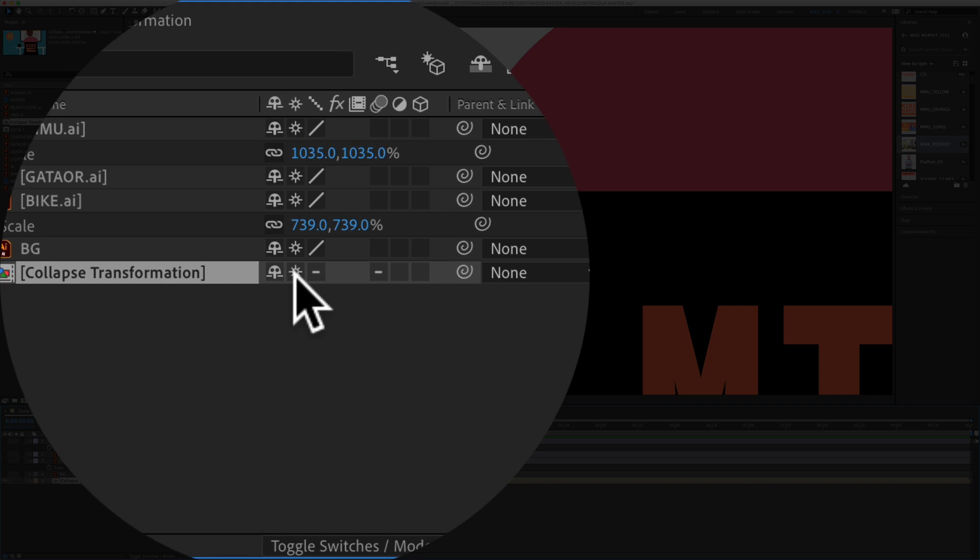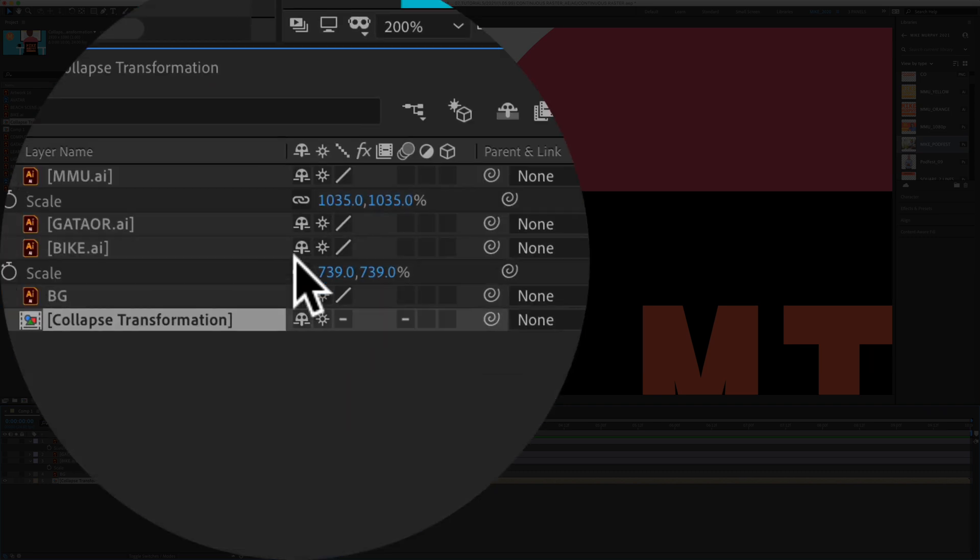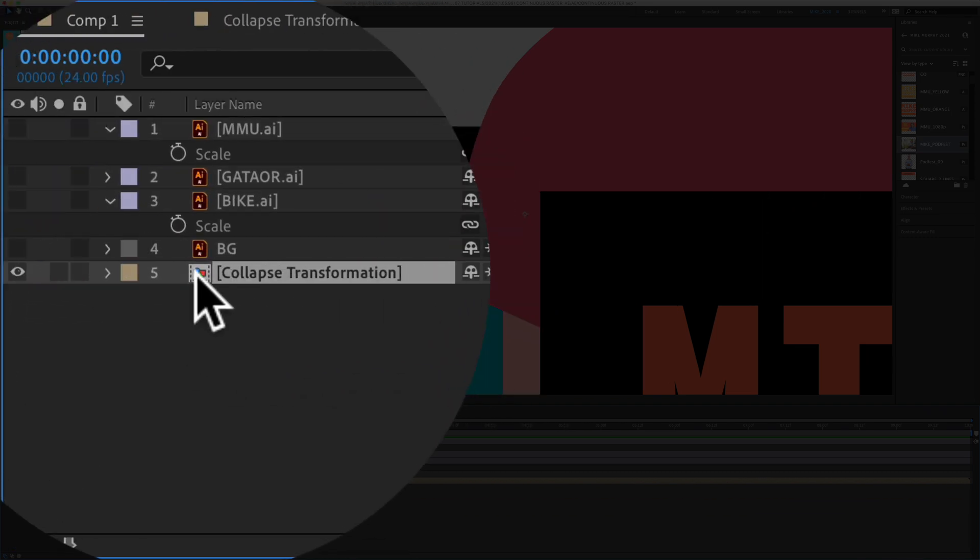It's doing the exact same thing as the continuously rasterize, only it is doing it for all of the layers inside of this nested composition.